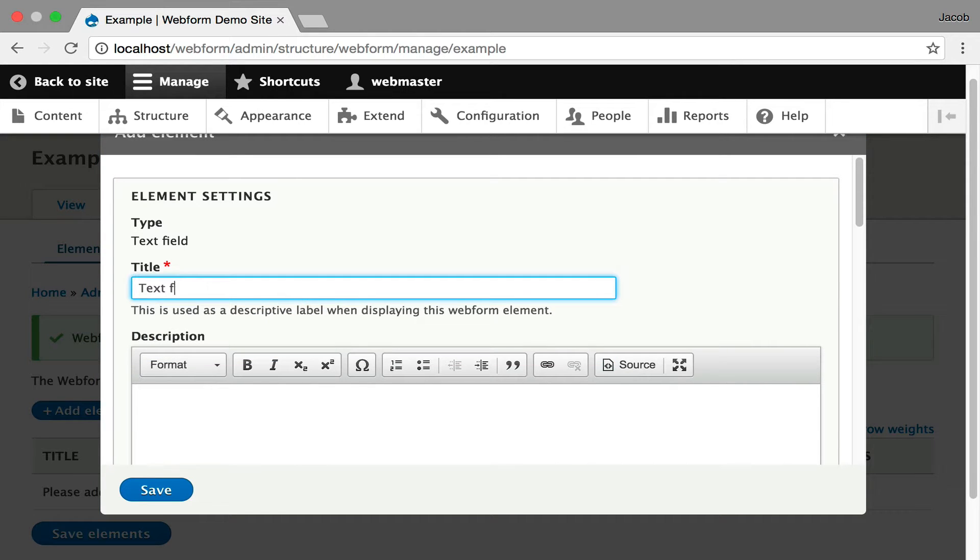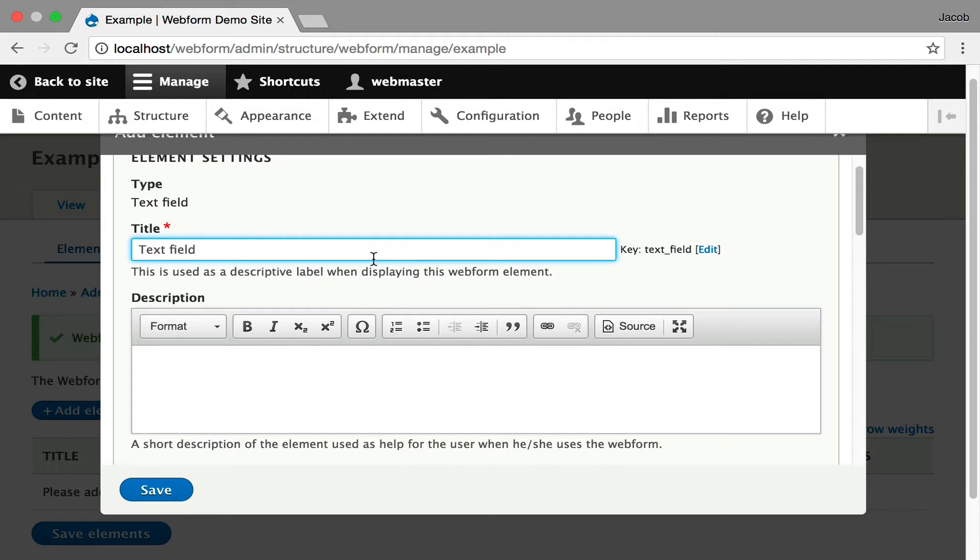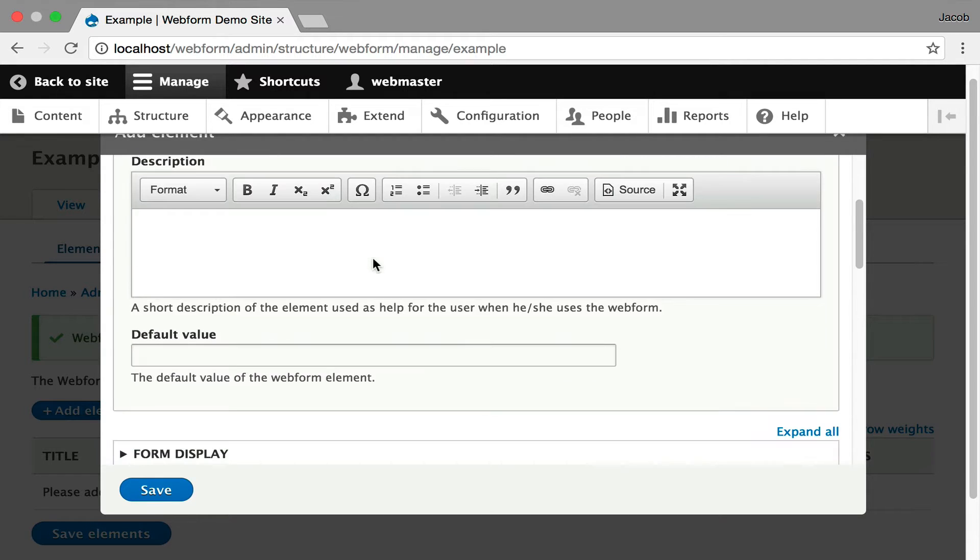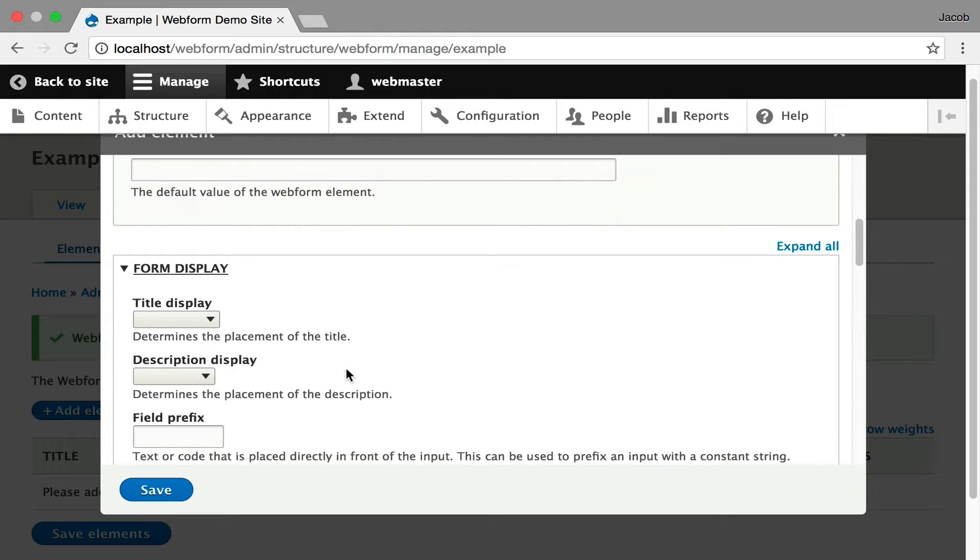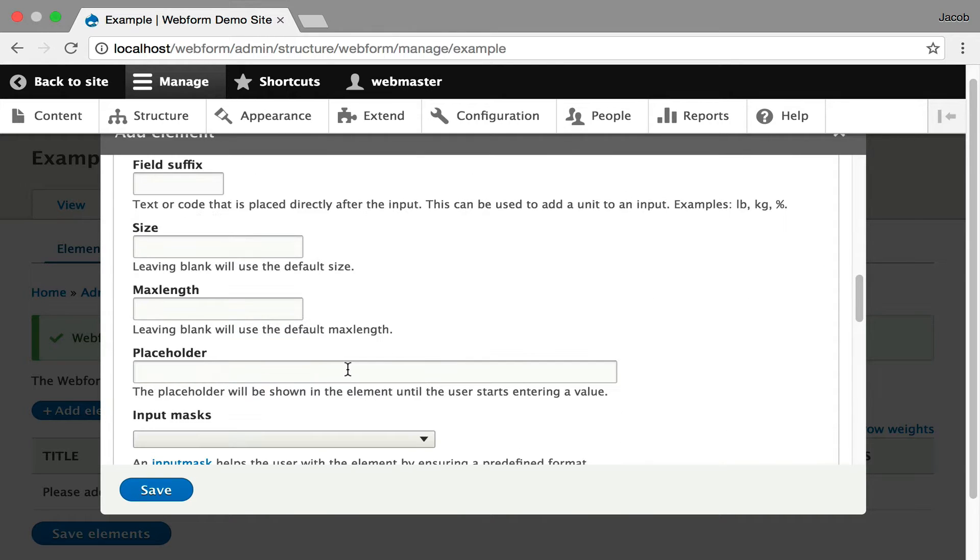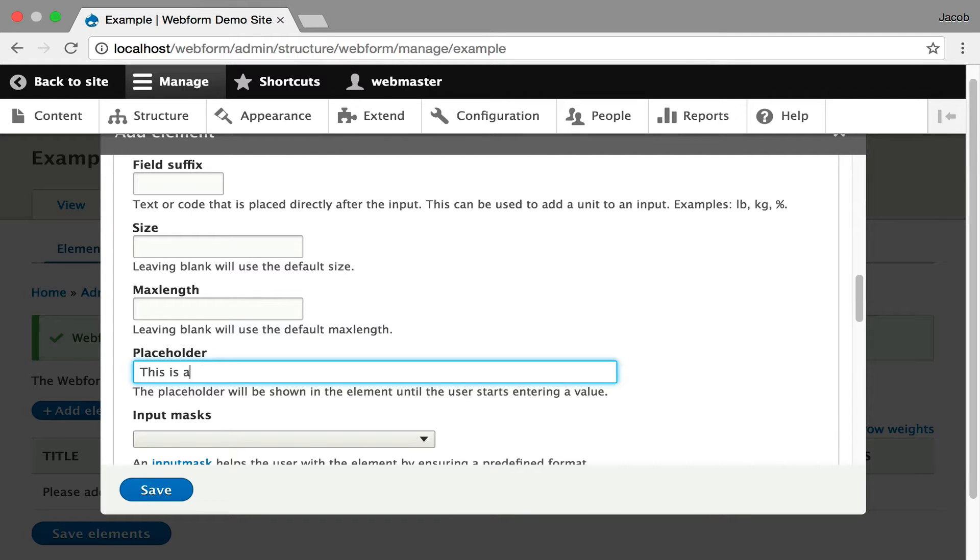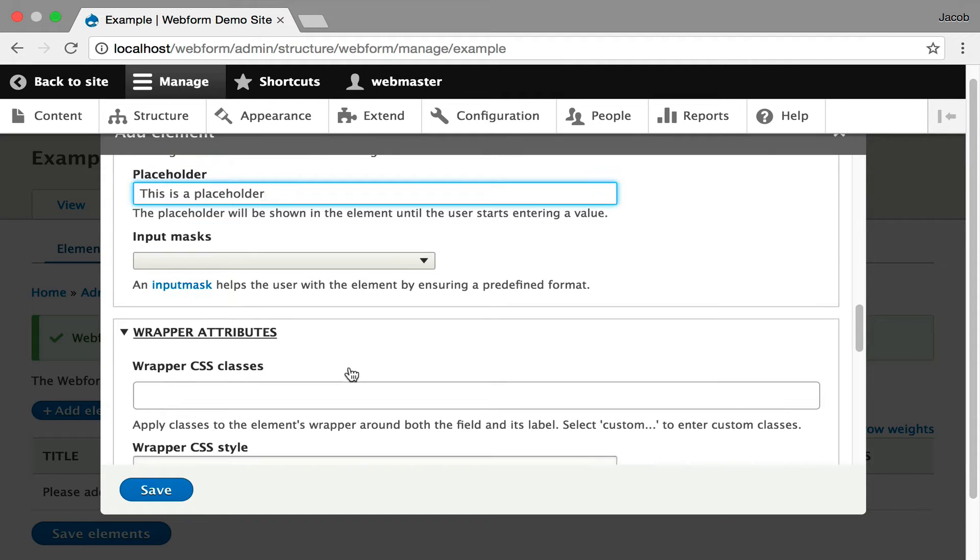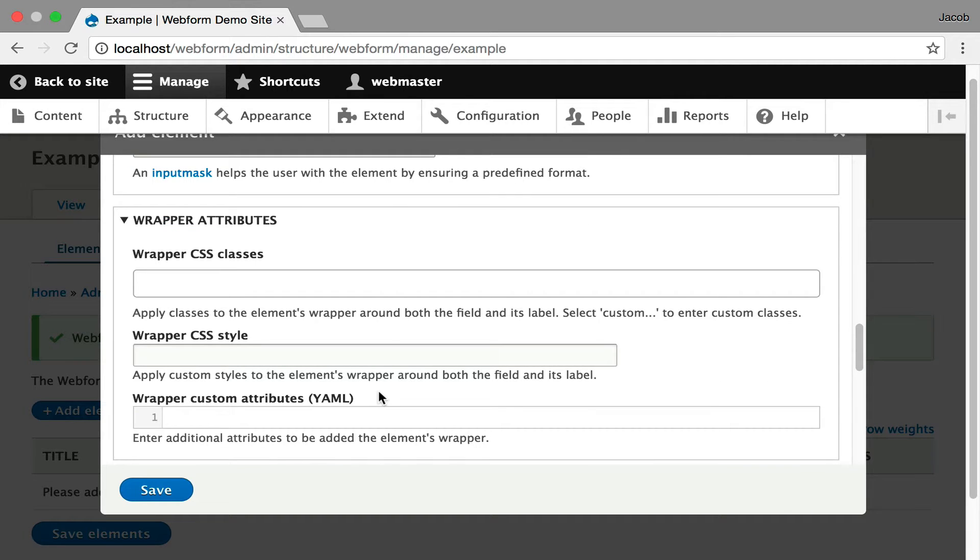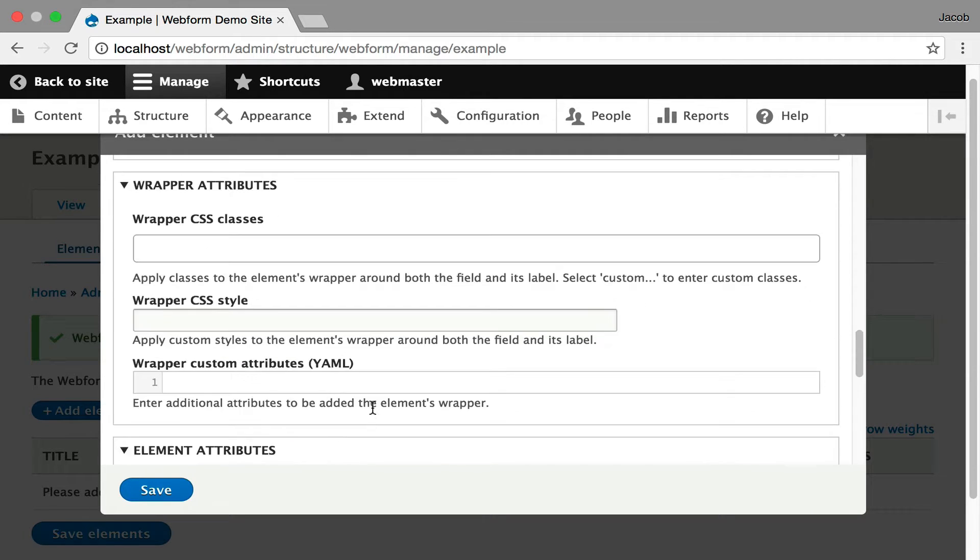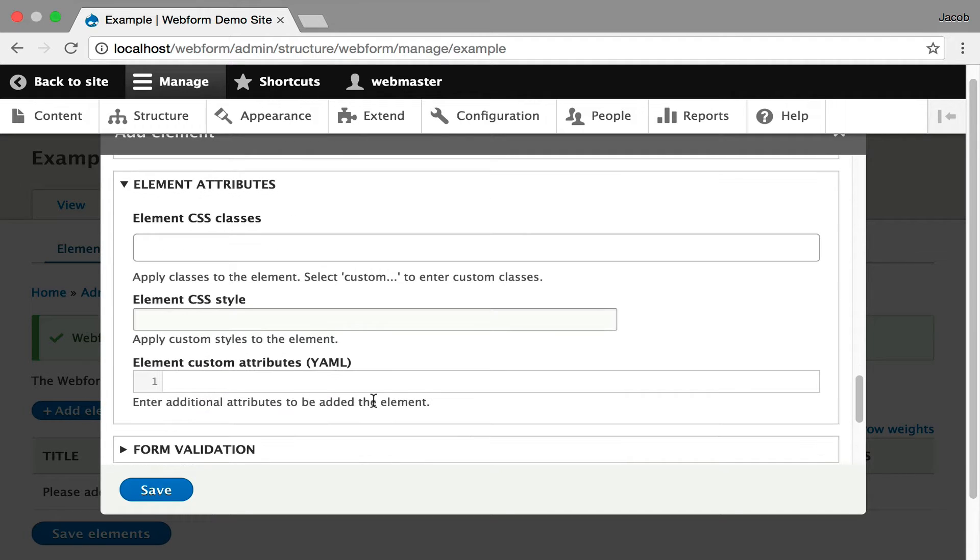What's important is the Webform module ships with what I'm going to call smart defaults, meaning you really just need to enter the title. You can scroll down, you can enter a default value. You can also control the display of the element. All these options you should gradually explore. Add a placeholder. I can even just show you this is placeholder. You get an input mask. You can also control the attributes around your element. You control the wrapper. You can add classes to it. You can control the styles.